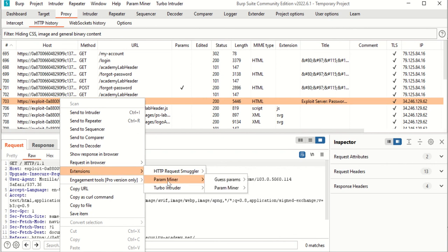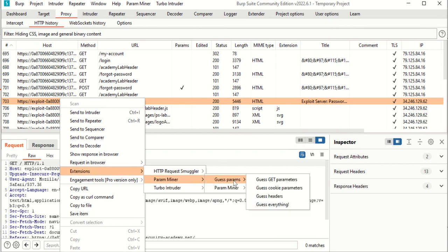You can use an extension called Param Miner to guess parameters — select 'guess everything'. It tests all headers and tells you which ones are allowed. You'll find that the X-Forwarded-Host header is allowed, so that's what we're going to use.